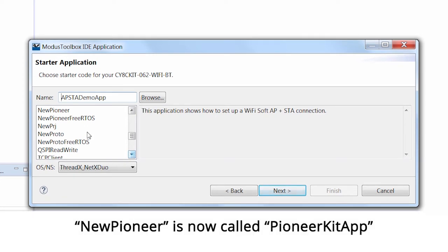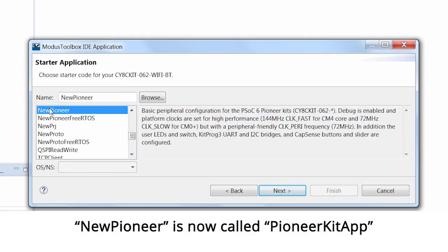I like this one called NewPioneer because it sets up the kit's clocks, LEDs, switches, UARTs, I2C, and CapSense. My friend Mark Saunders loves to get these projects put in because he wants you to have a great getting started experience.